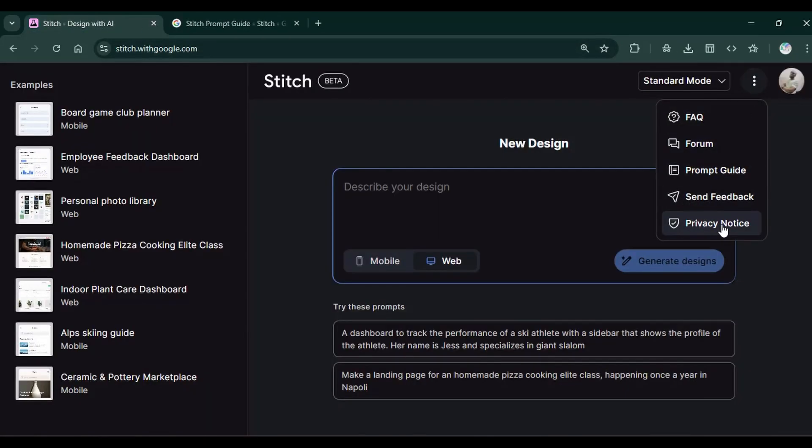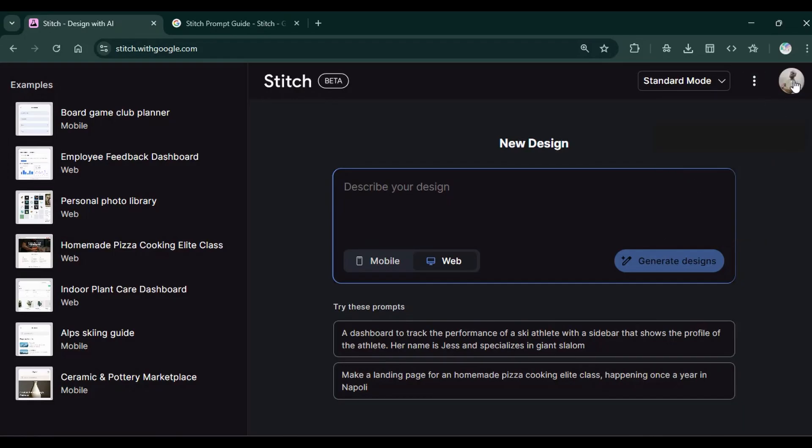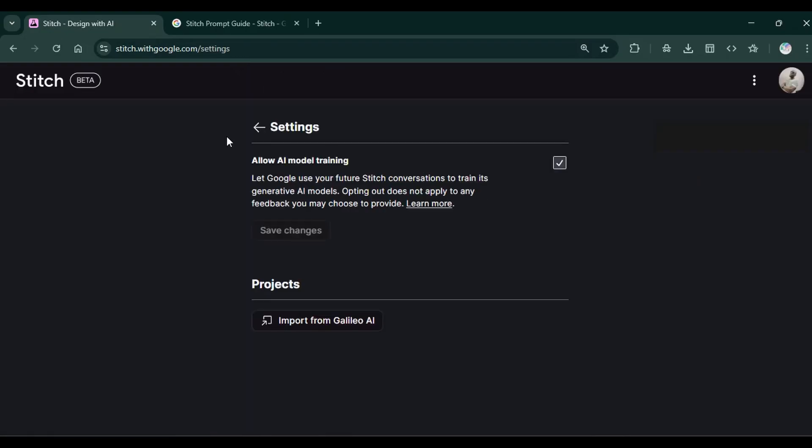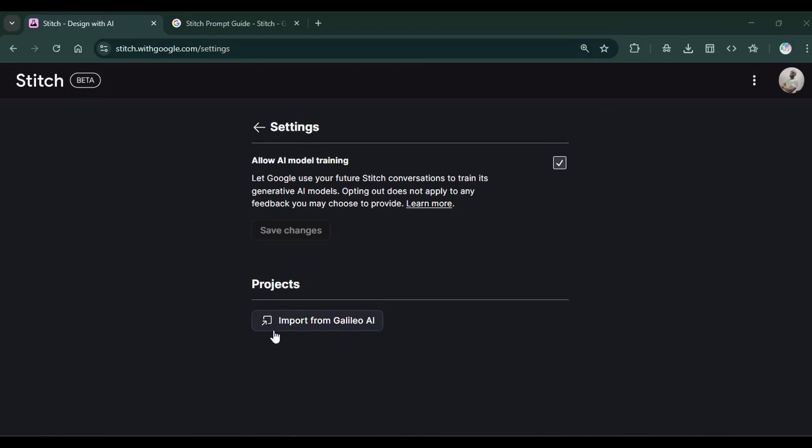To manage your profile, you click on this icon. Then you have the Stitch settings. And under this Stitch settings, you have Allow AI model for training. This is checked by default, you can uncheck it. Then you can also import your projects from Galileo AI.